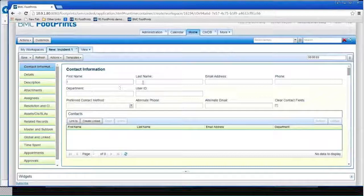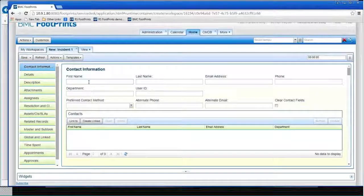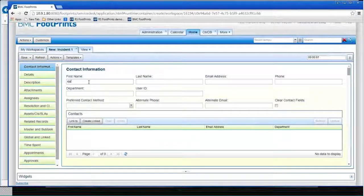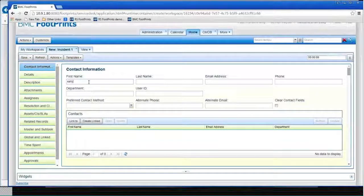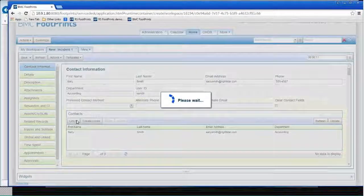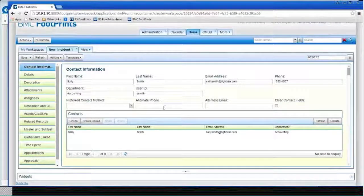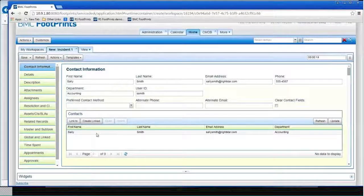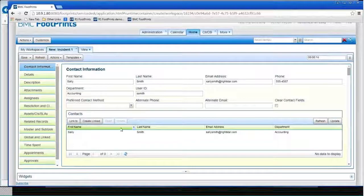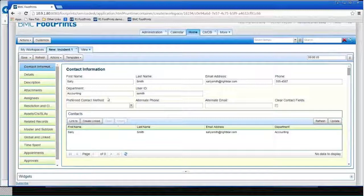And this happened to be Sally Smith. So I'll put in Sally. We'll just link her. And it's pulled her information from the address book. There she is.